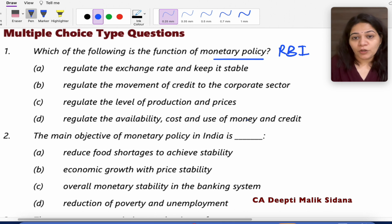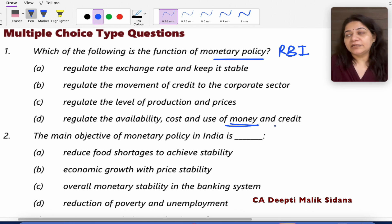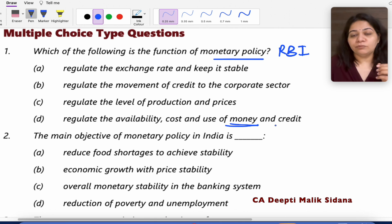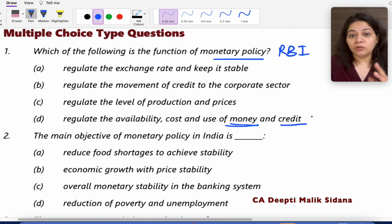What does RBI do? India's money supply has two components. One is high powered money — the original money which RBI has put into the economy. The other is credit money, which commercial banks give to the public as loans.